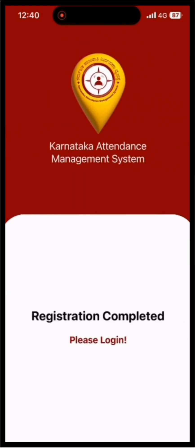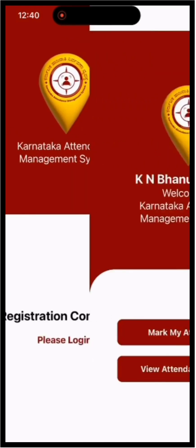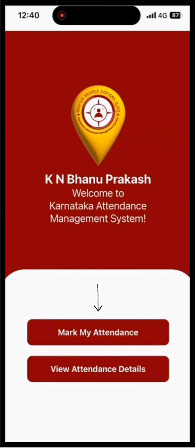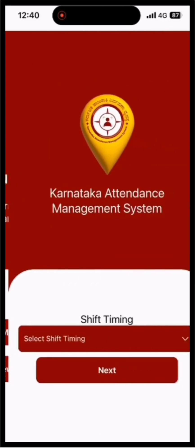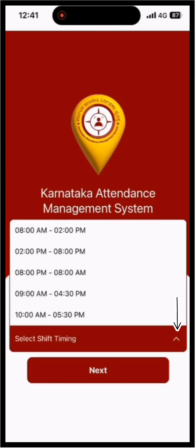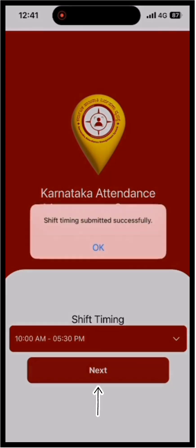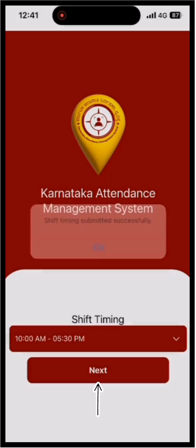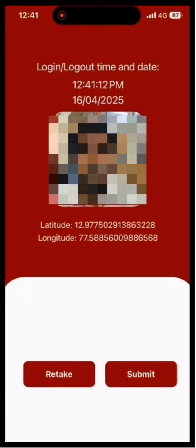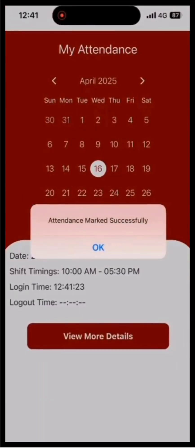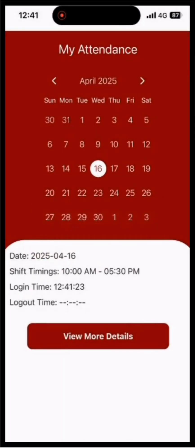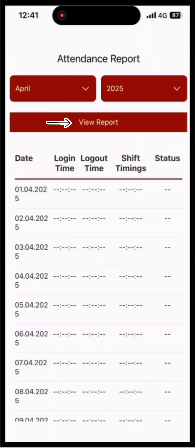To mark your attendance, click the Login button, then click on Mark My Attendance. Select your shift timings and click on Next to capture your image. Remember, your attendance can only be marked if you are physically present at your office or the assigned work location when capturing the image. You can mark your attendance daily only by capturing your image.